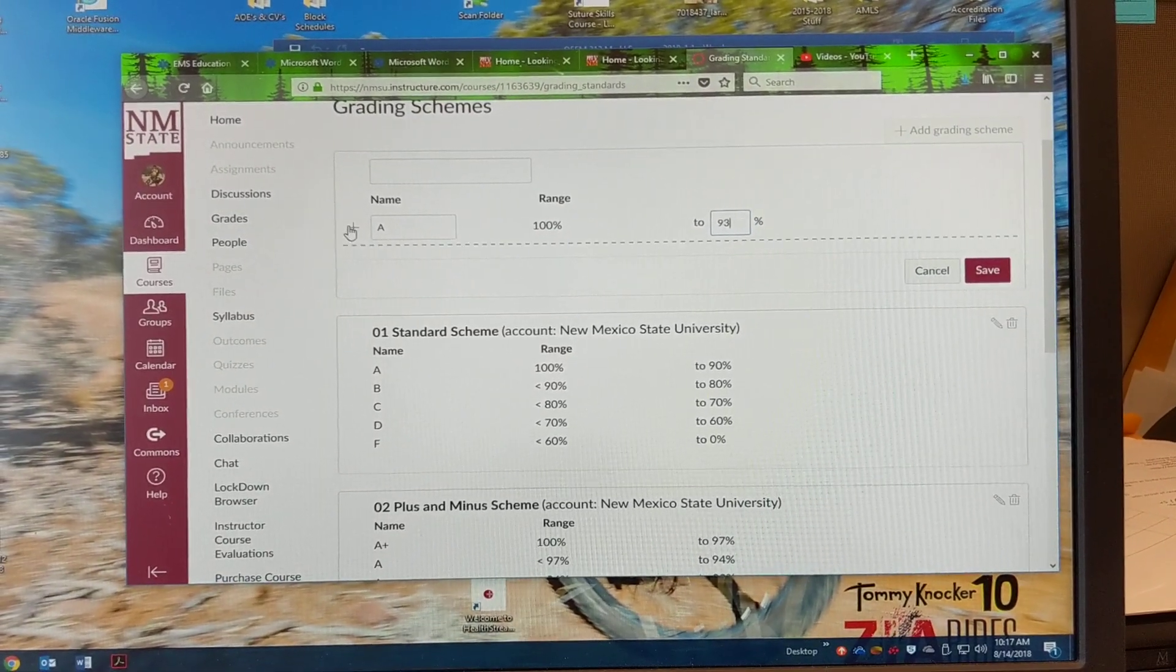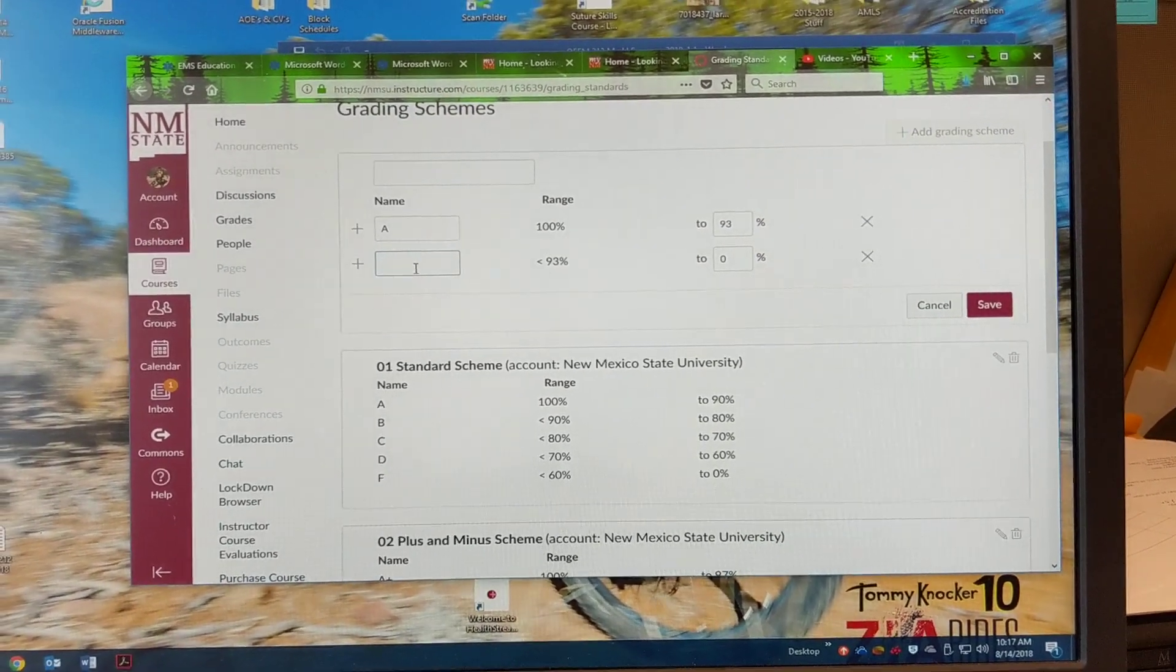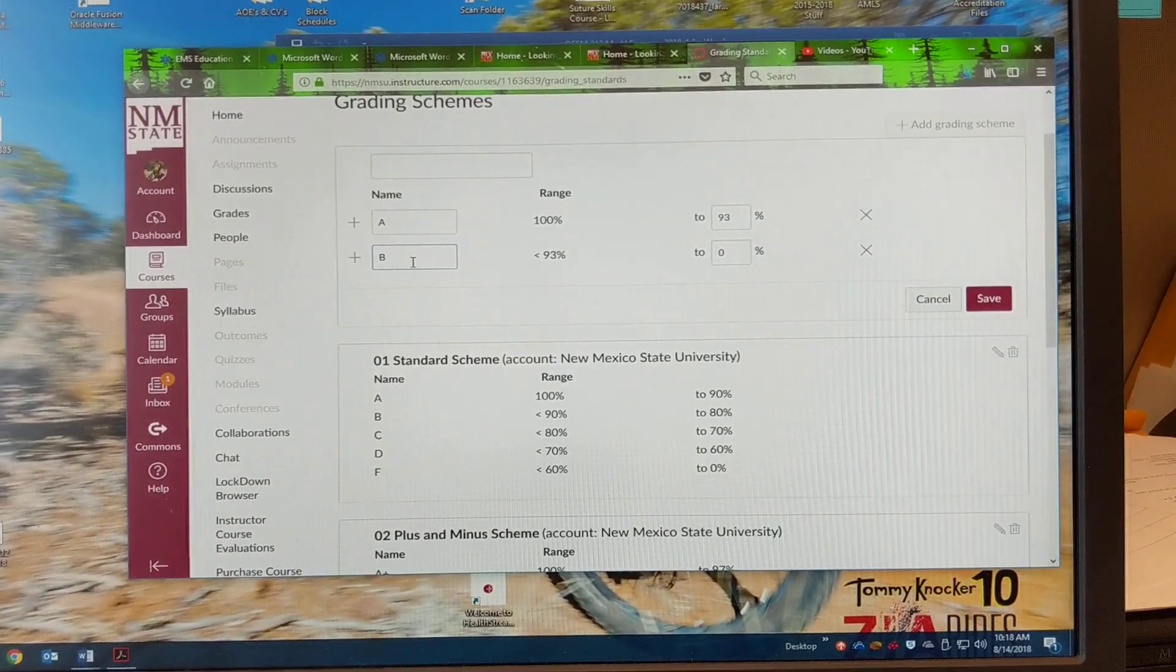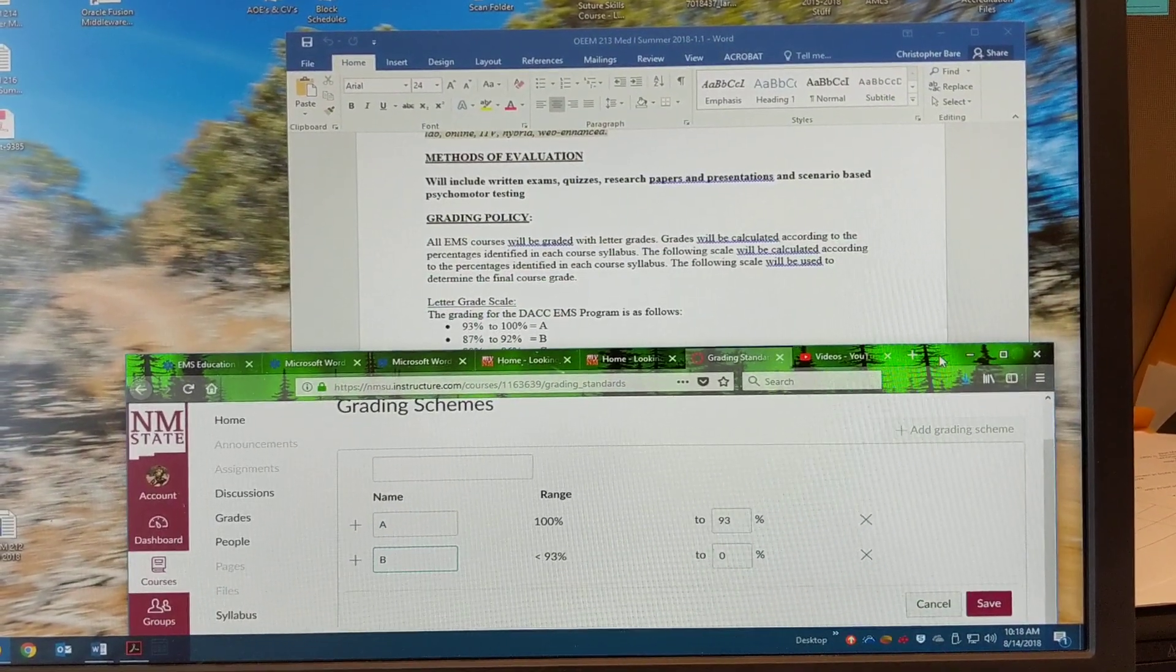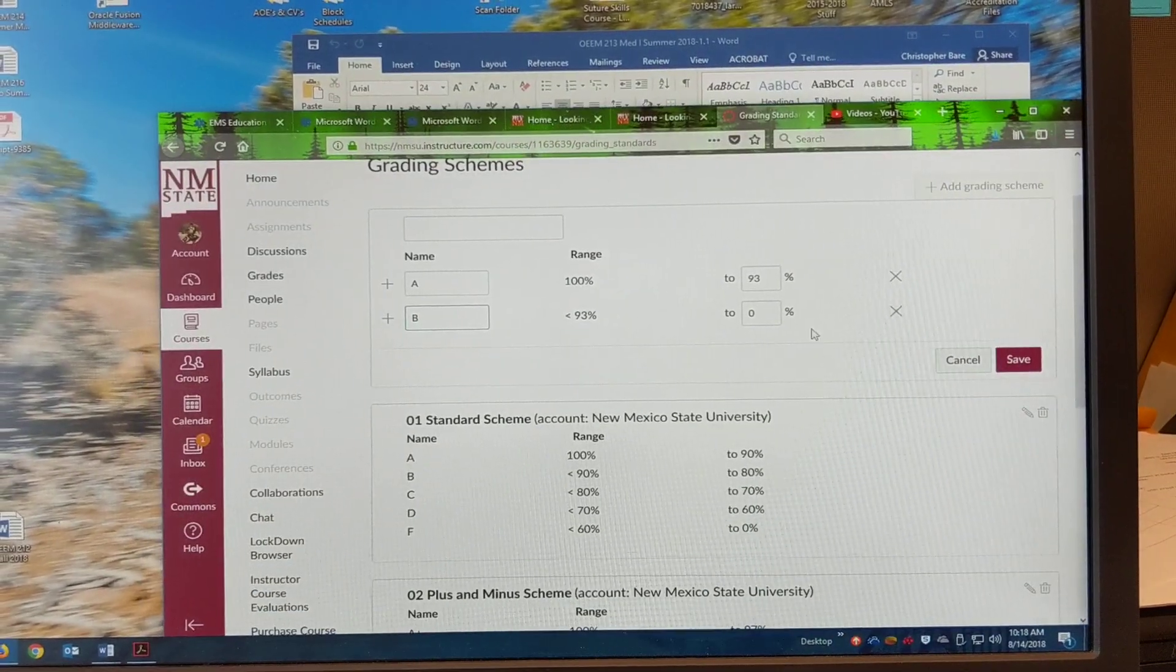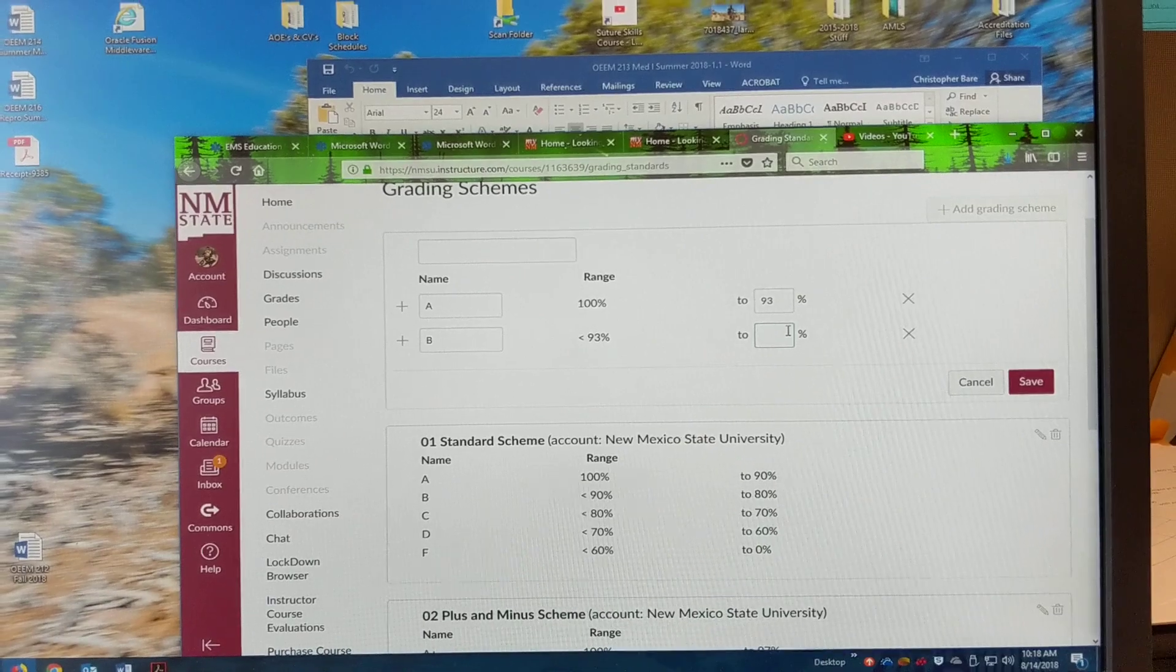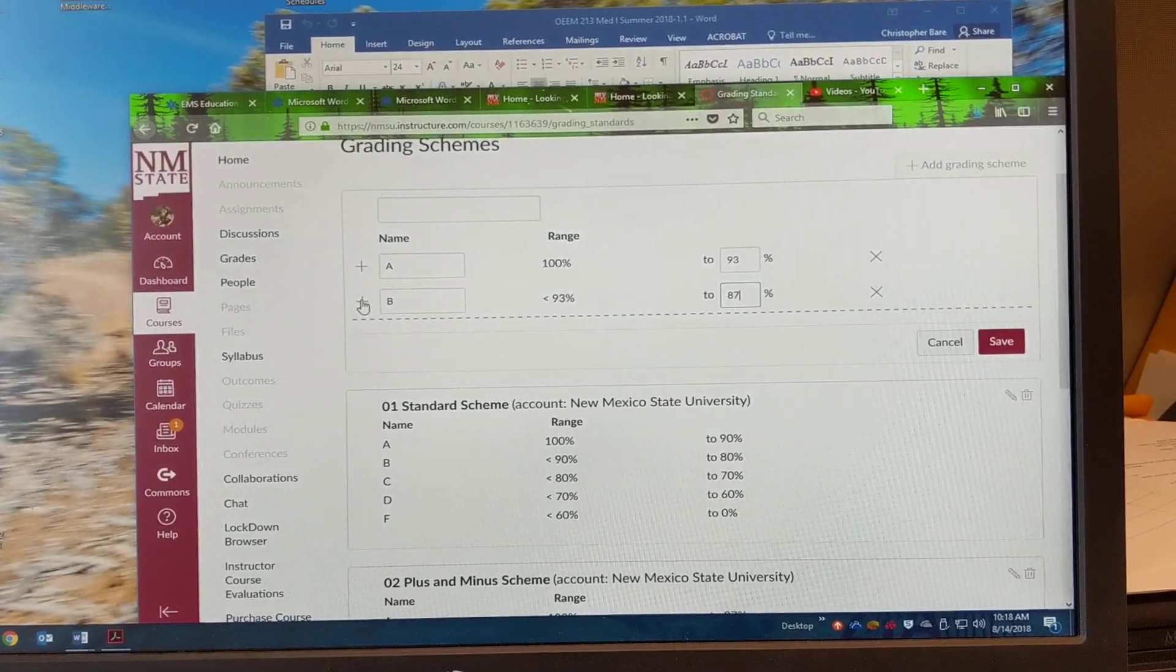And then go over here and select plus and we'll make this a B. All right. And then just go back to your syllabus. So the B is going to be 87% here. So I'm going to put 87% in there.